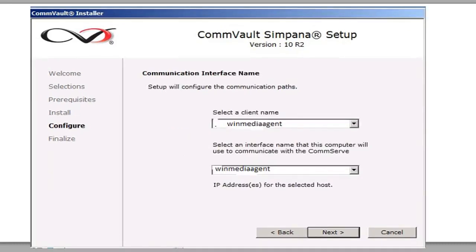And then this is where you define the Media Agent name of the client. So the Windows Media Agent, in our case, it's Win Media Agent. And click Next.